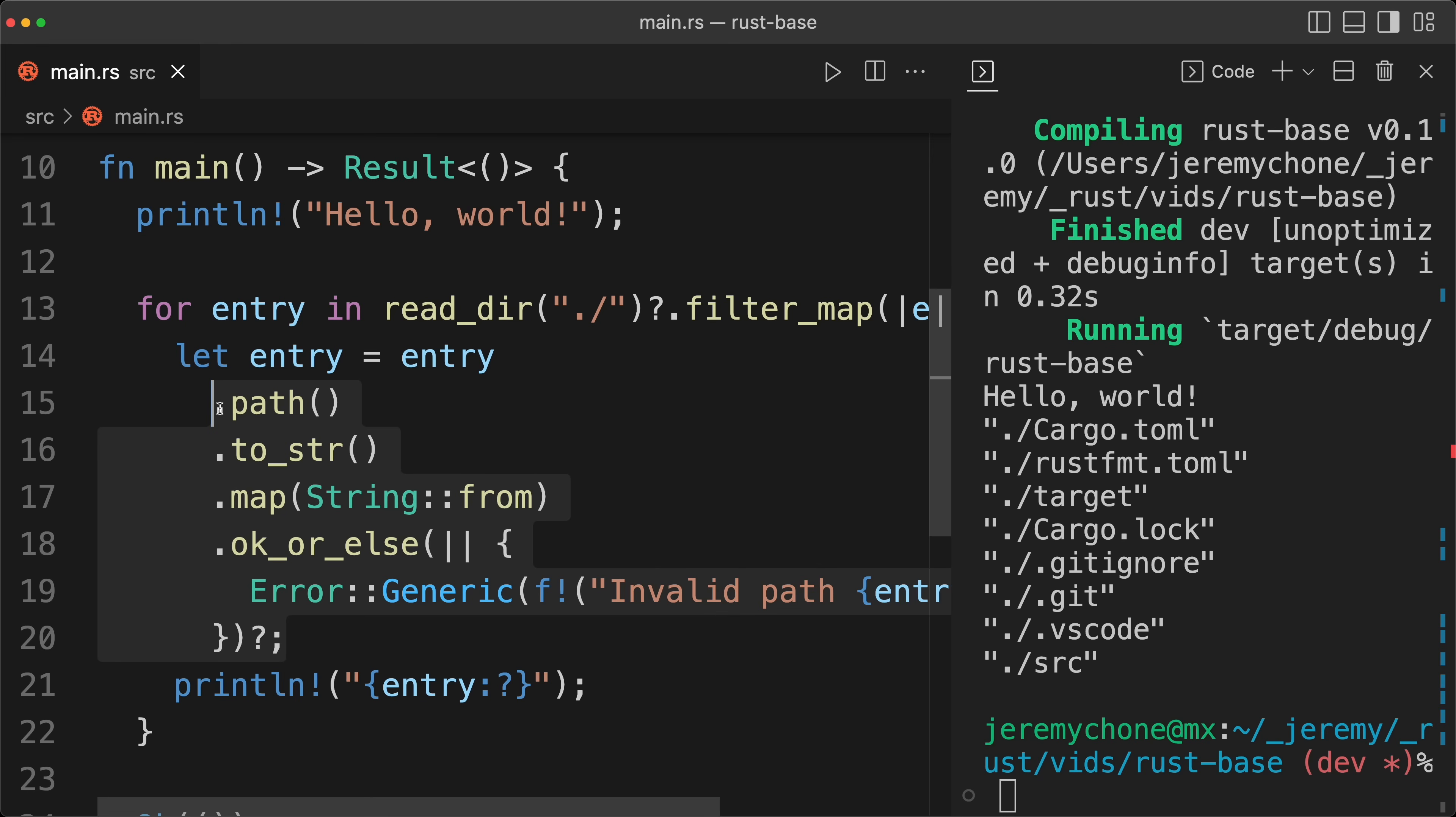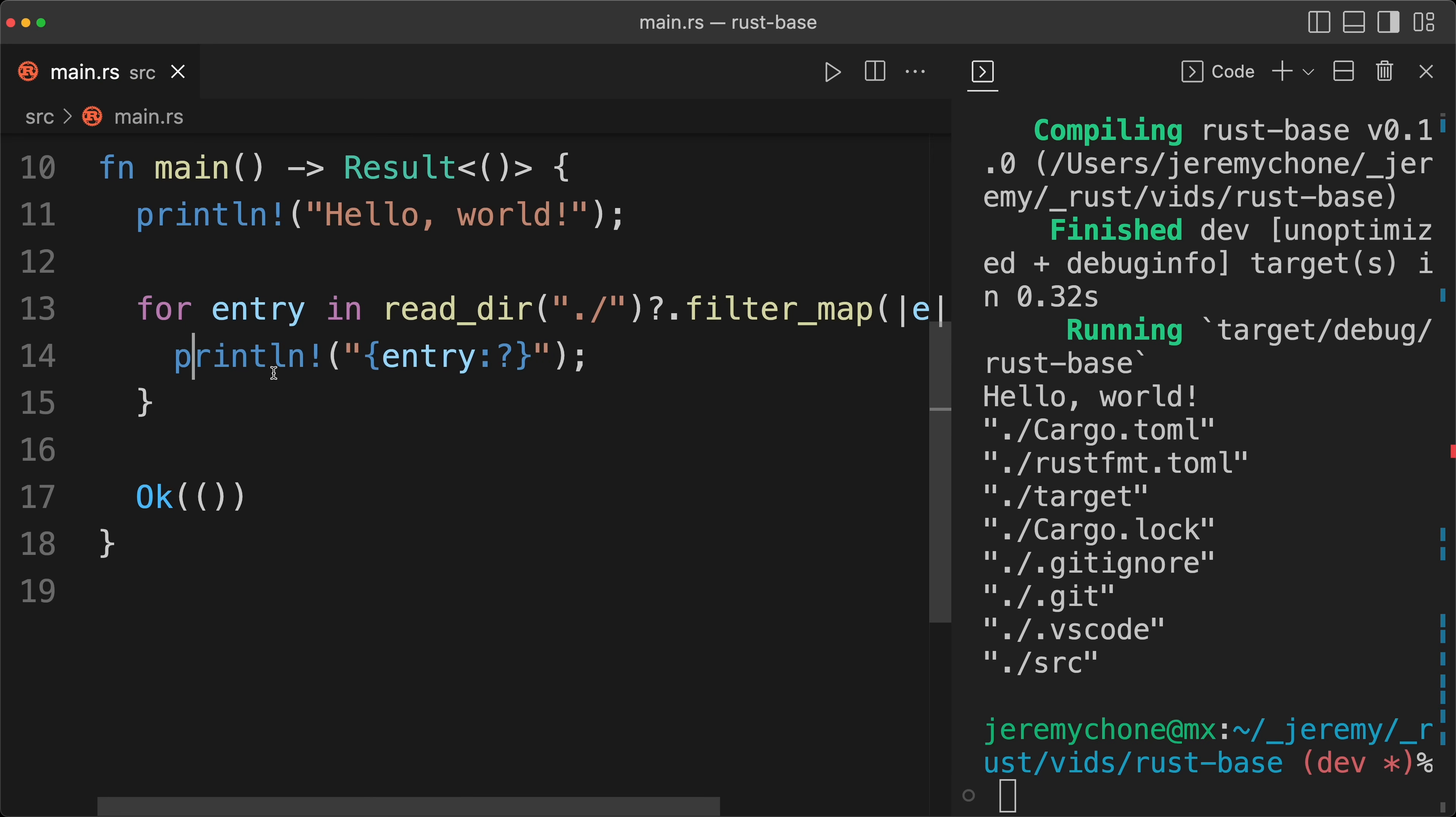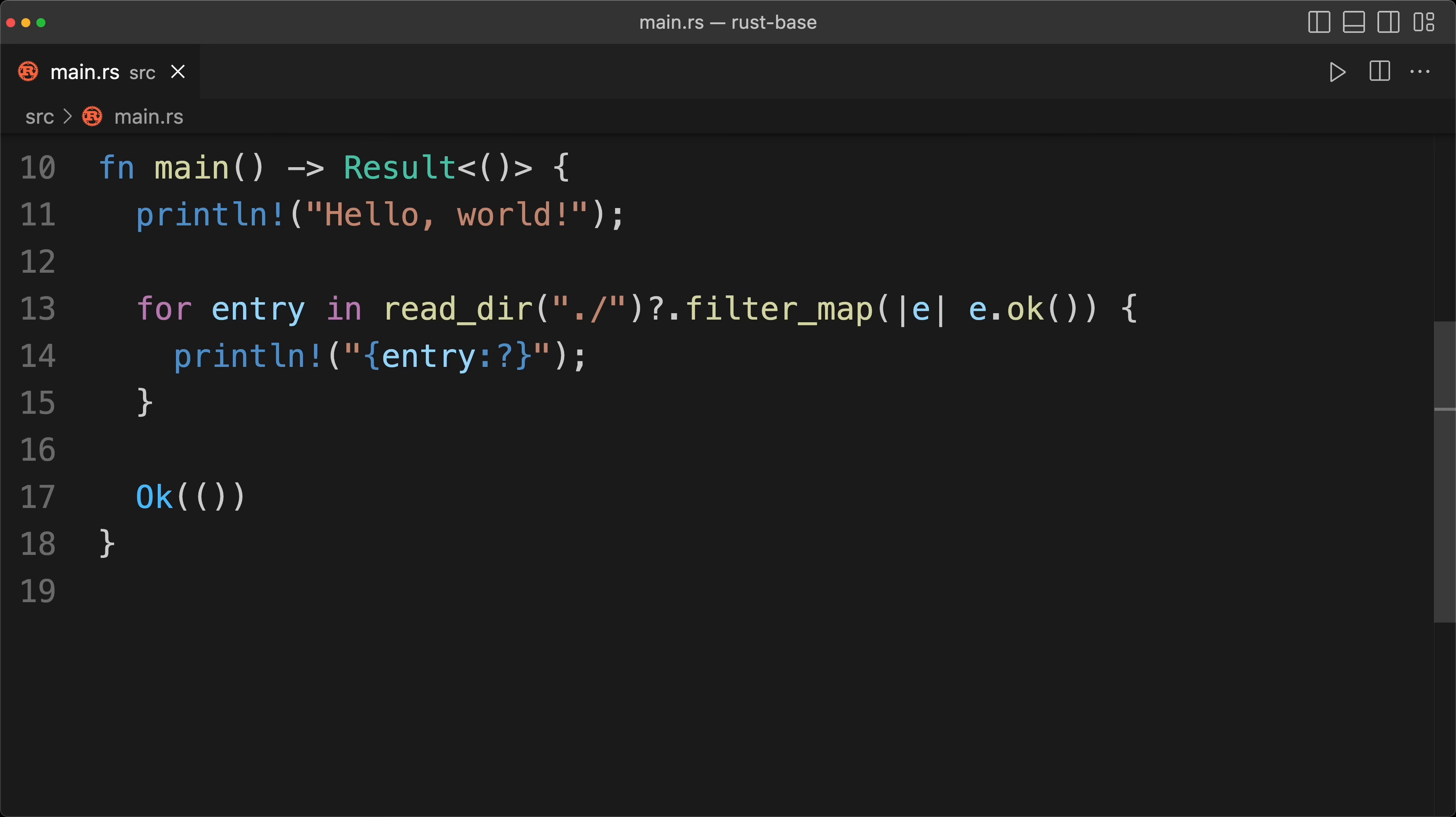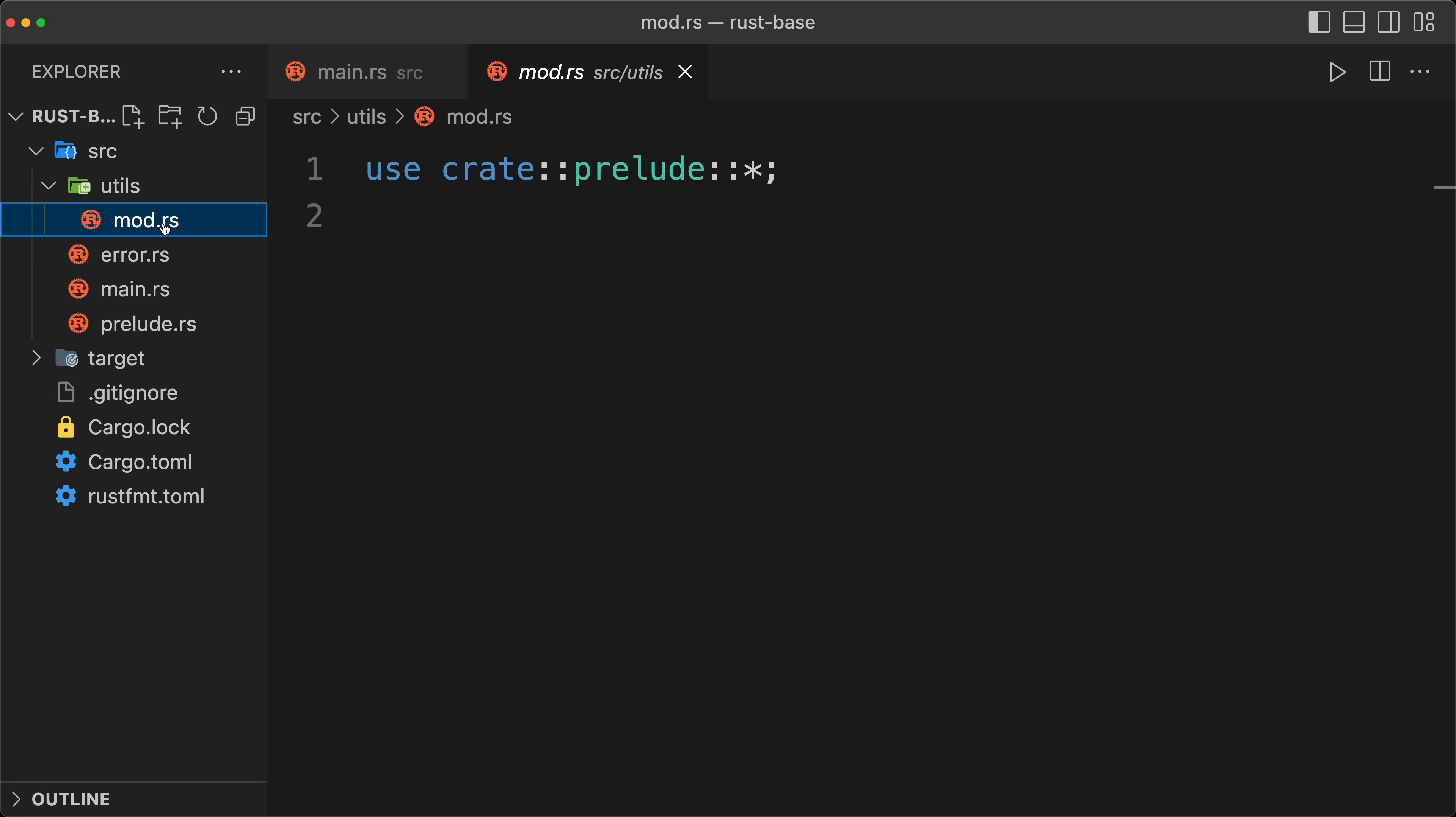So what we are going to do is, we are going to copy this section, remove this one, and then close the right, open the left, go to our utils, and then we are going to create a sub-module, which is going to be our dir entry, so the type, lowercase, that's my best practice, underscore froms.